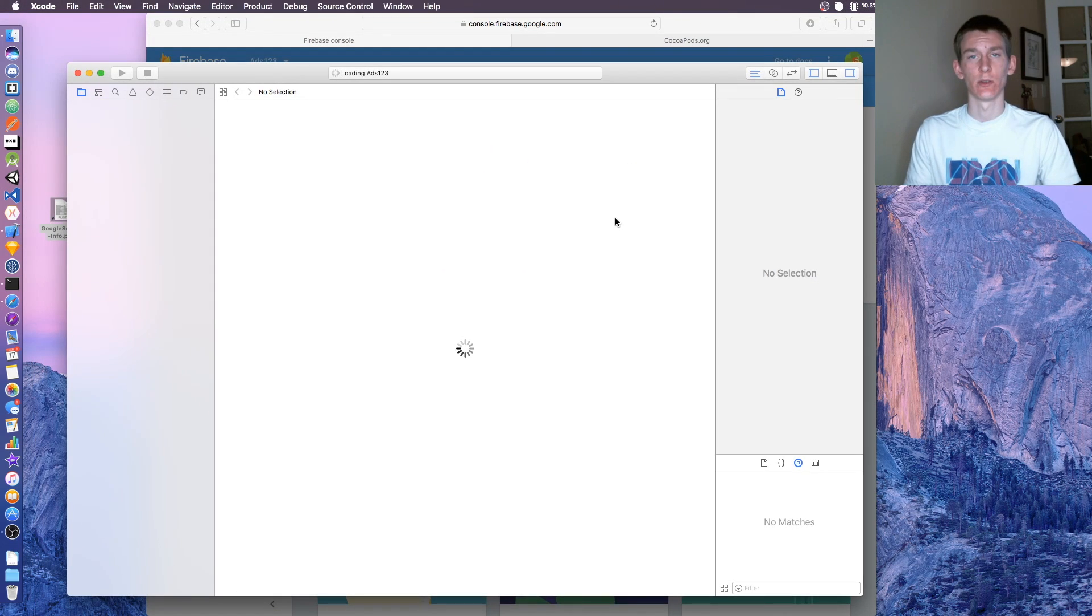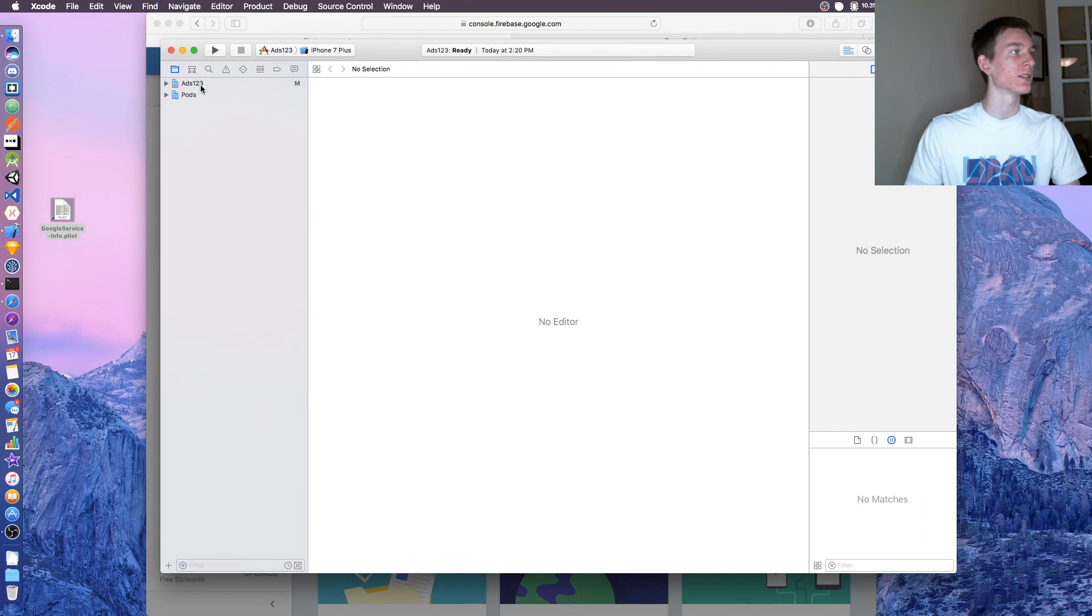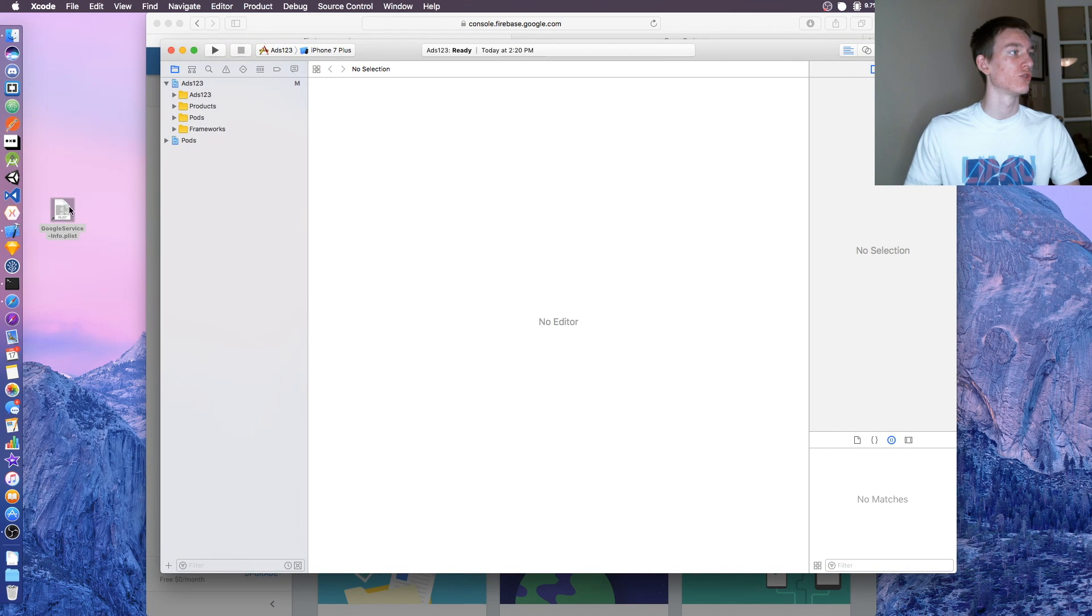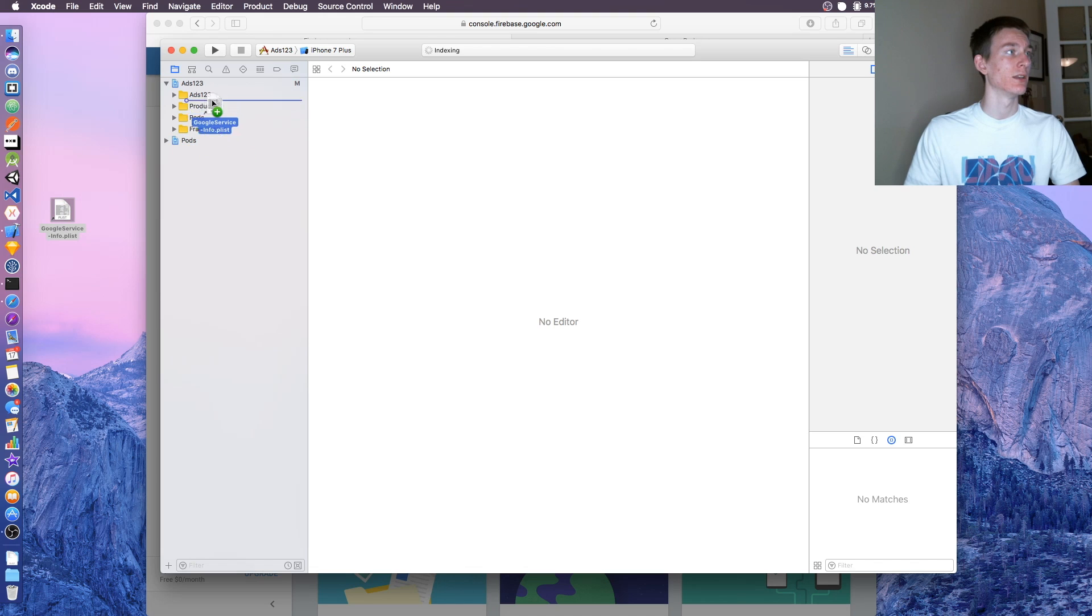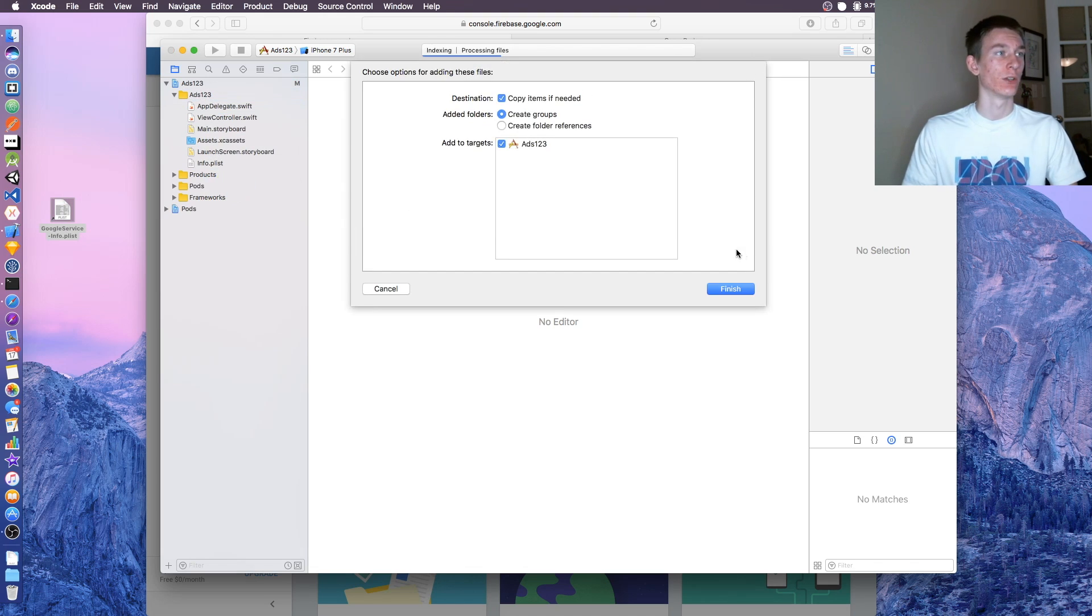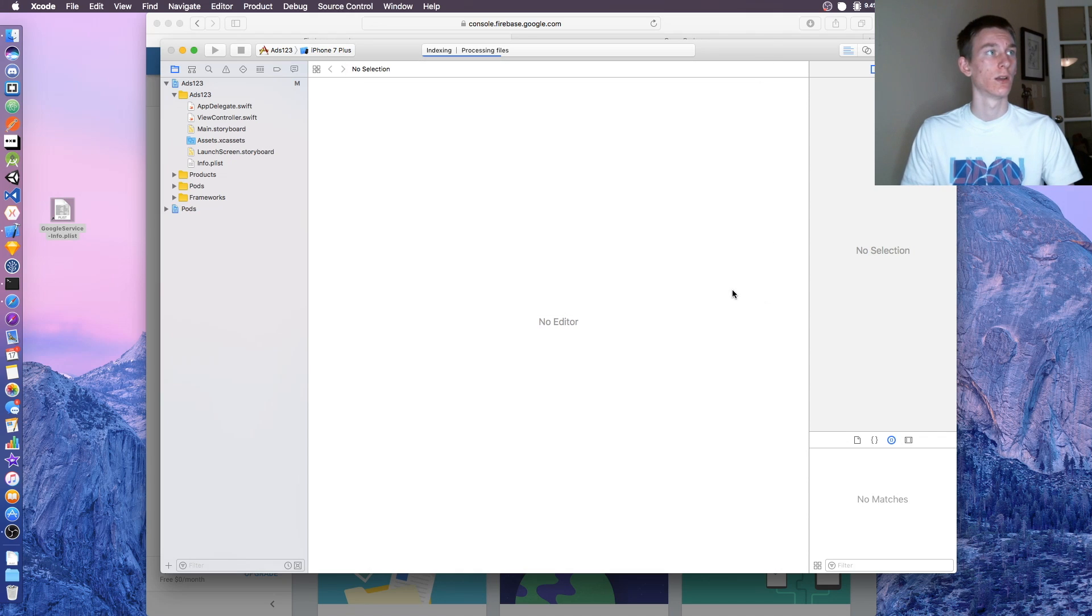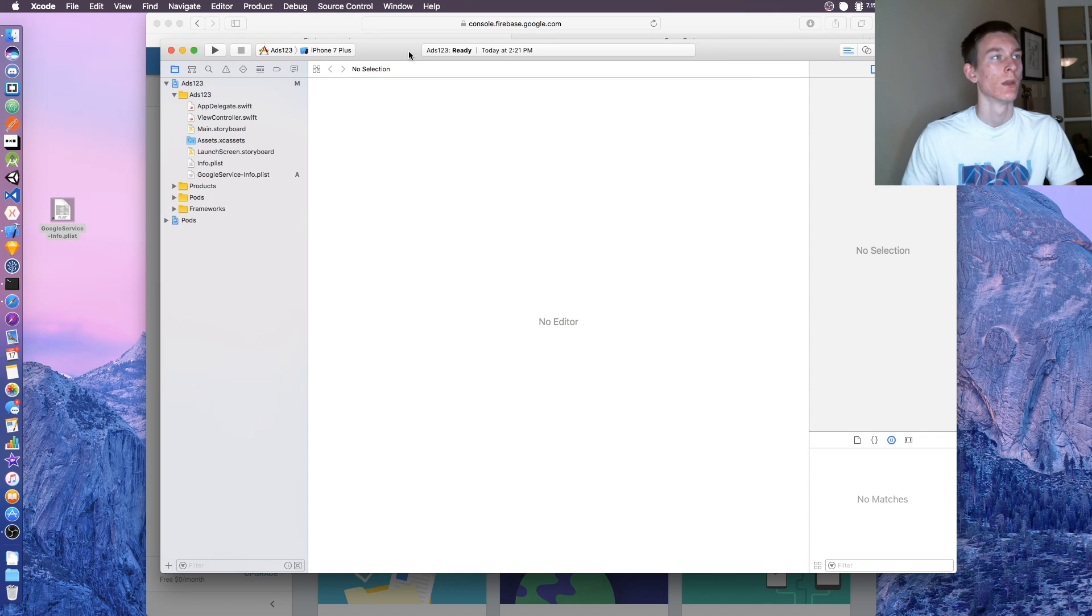From now on you need to use the white application, otherwise it'll mess stuff up. When you're inside of here, drag the google service-info.plist into your project. Put that anywhere, make sure add to targets is selected there.